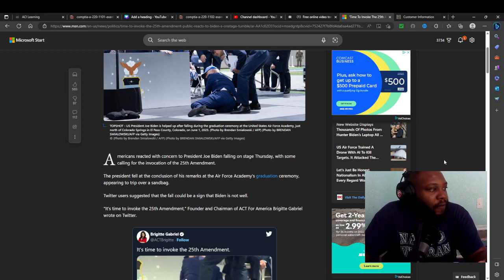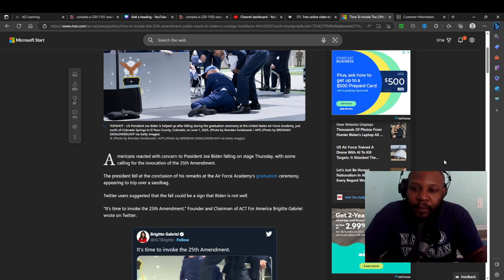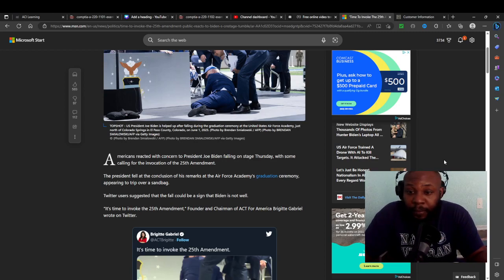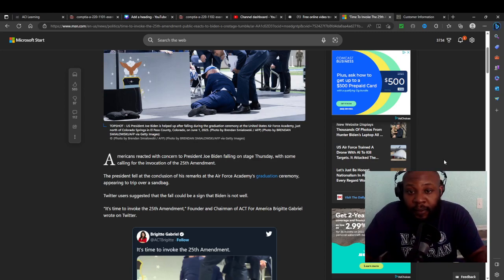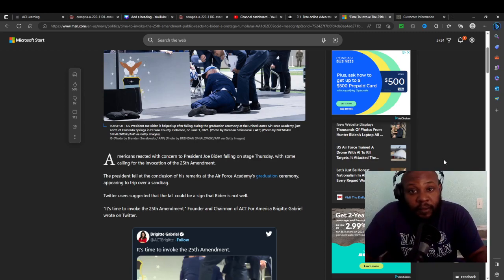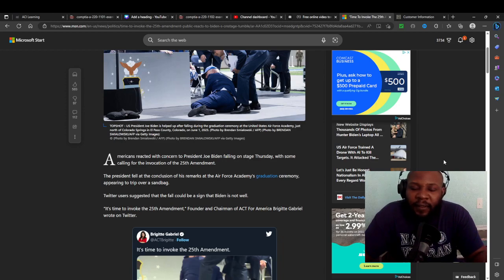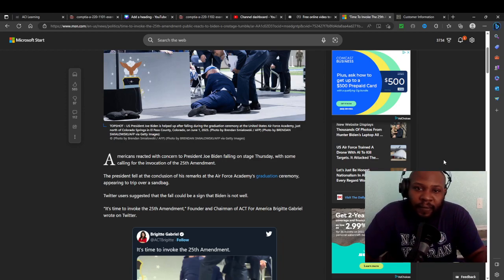Let's read a little bit of this article. The link will be in description, guys. Americans react with concern to Joe Biden fall on stage on this Thursday, but some calling for the involvement of the 25th Amendment. So Americans, not the administration, not Democrats, not even Republicans, but Americans want to invoke the 25th Amendment.